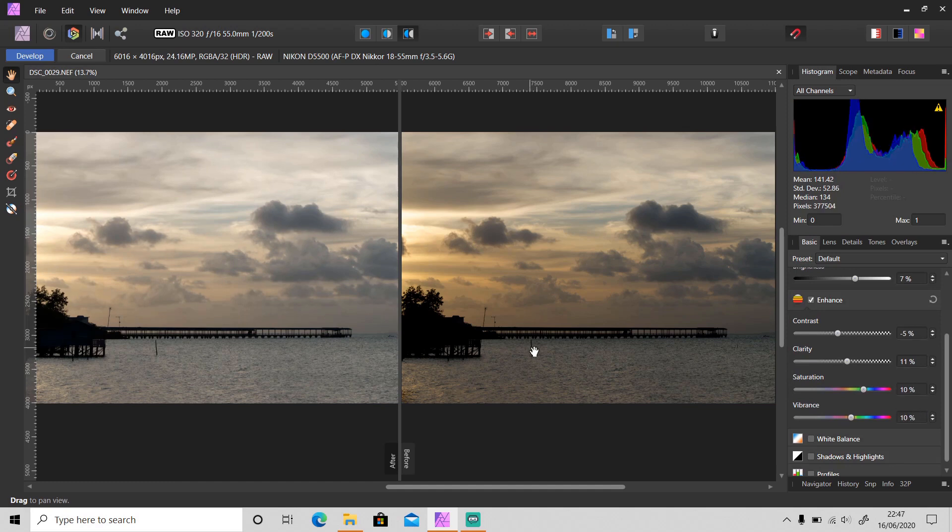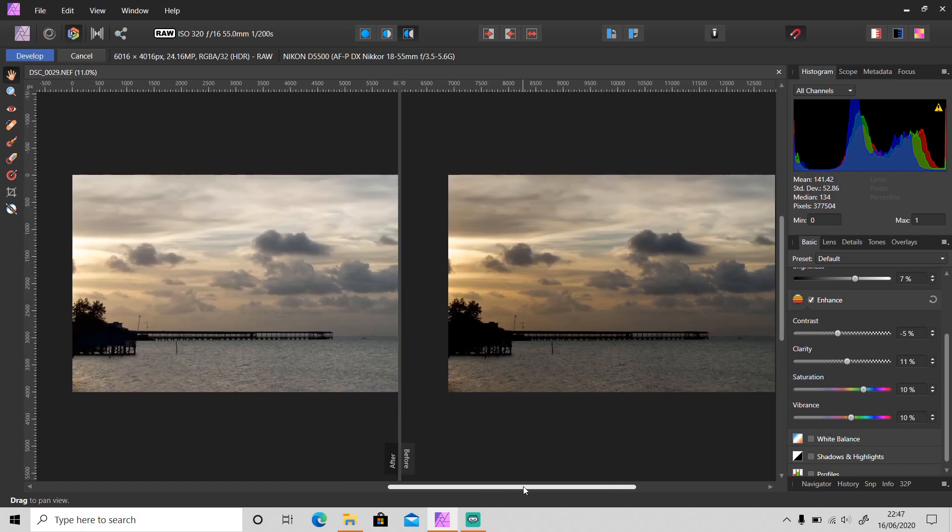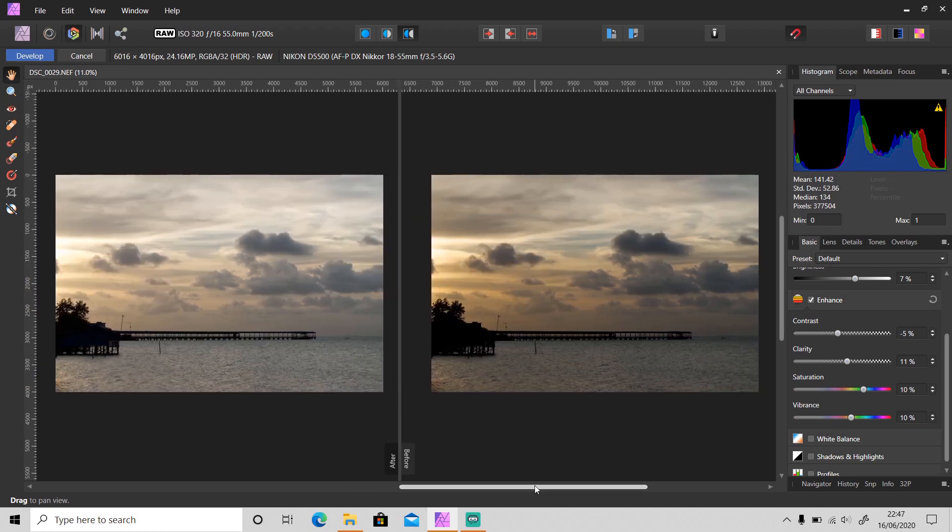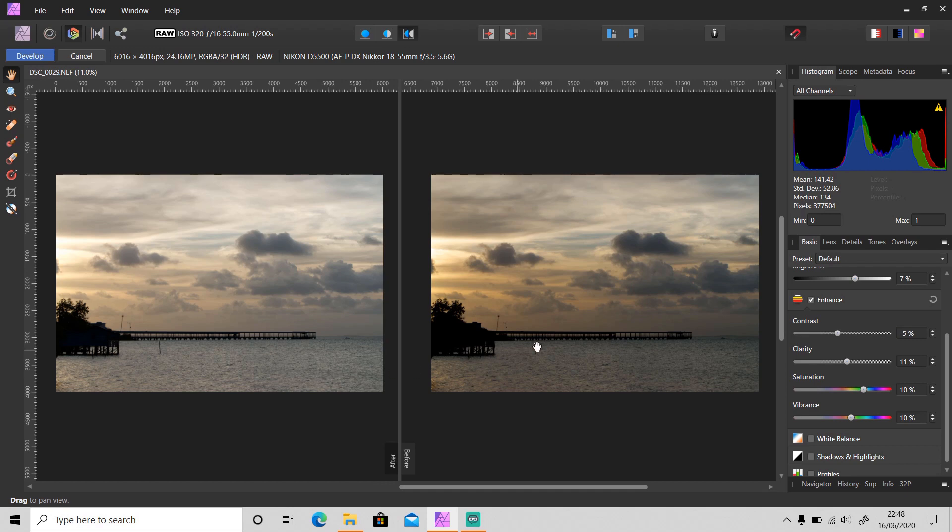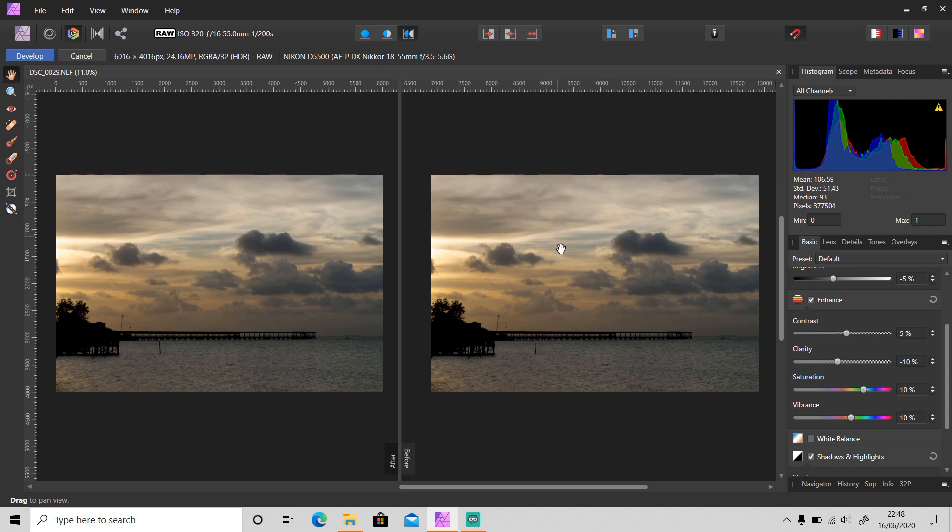So after we have done some adjustments, now you can compare these two different adjustments to see which one is better. If you like the before and you don't like the after, you can click sync after. So it will sync before to after. It's pretty useful, right?